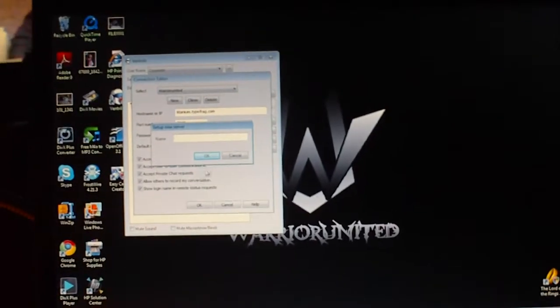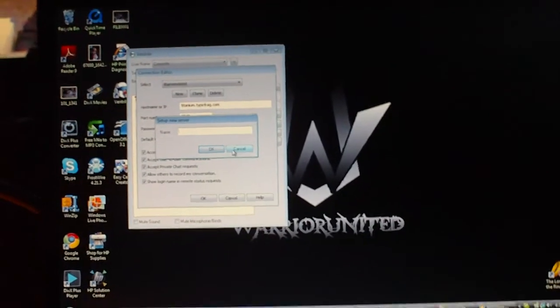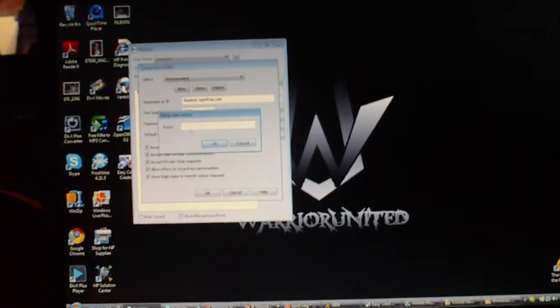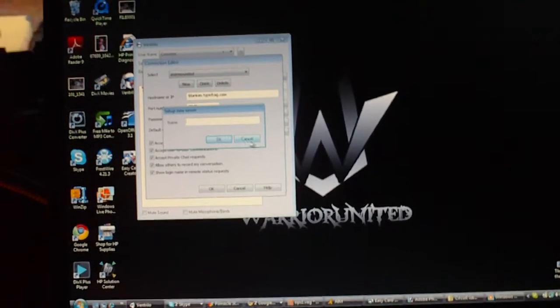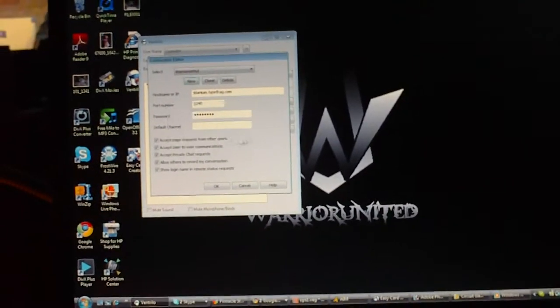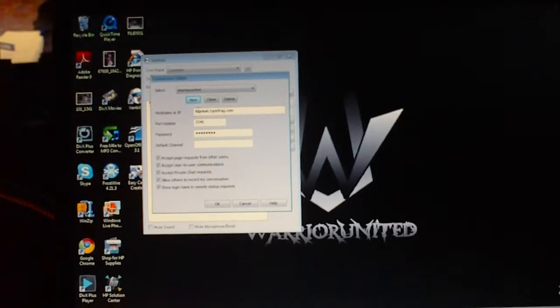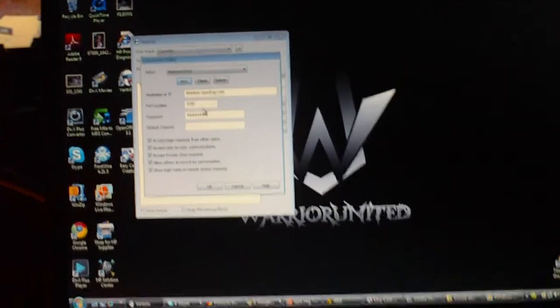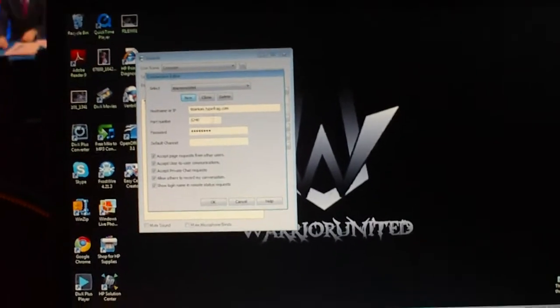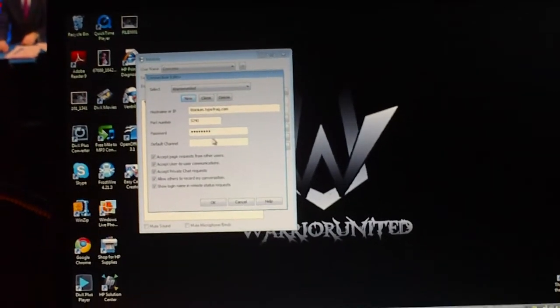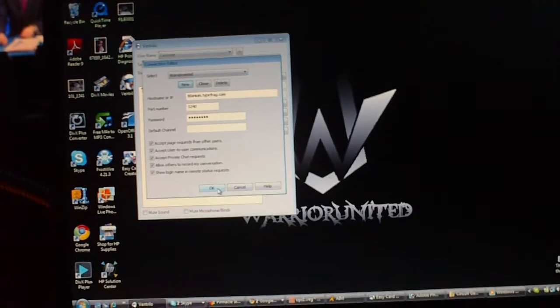Once you do have a Ventrilo server, you want to go ahead and enter the information. Basically, you're going to type in any random name that they give you. And you're going to type in either the host or IP, port number or password if you have one. And then you go ahead and click OK.